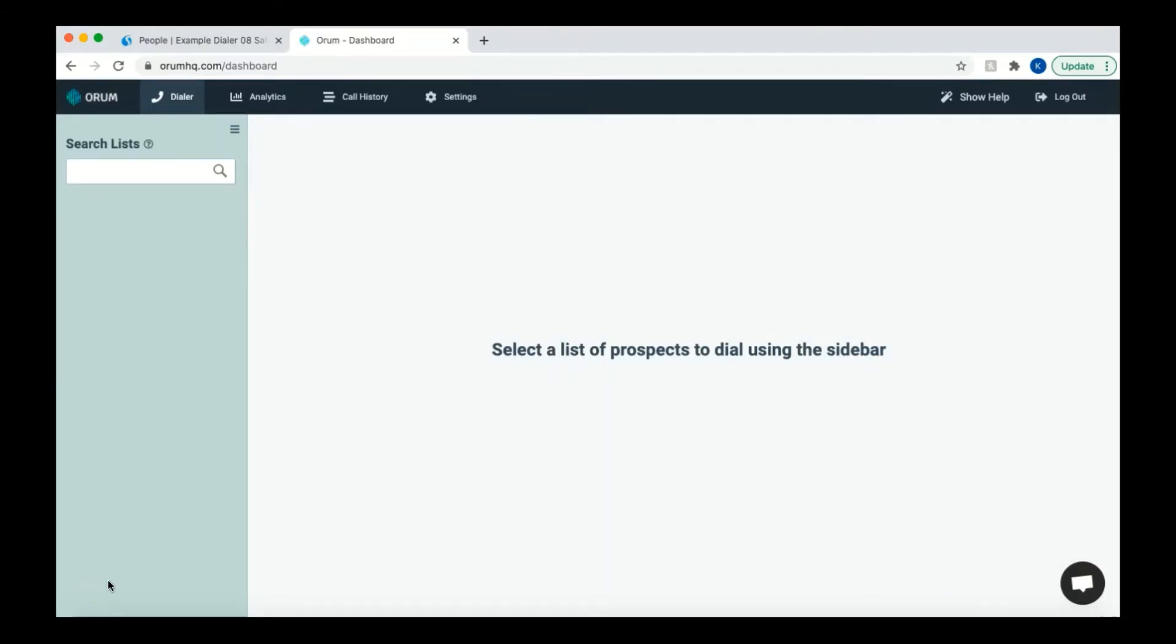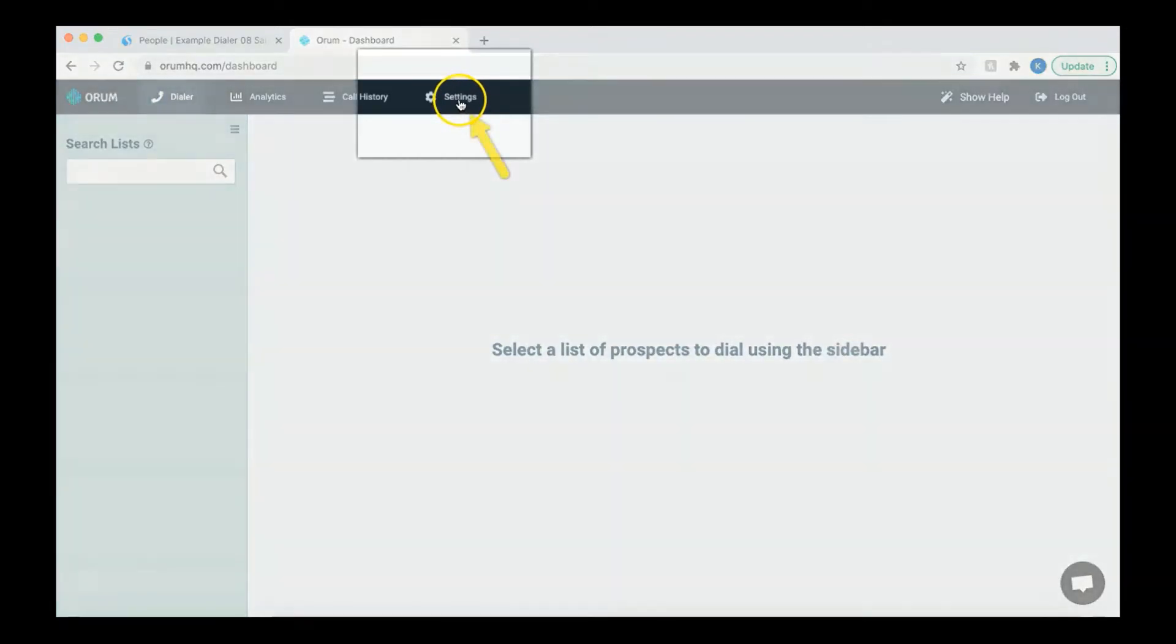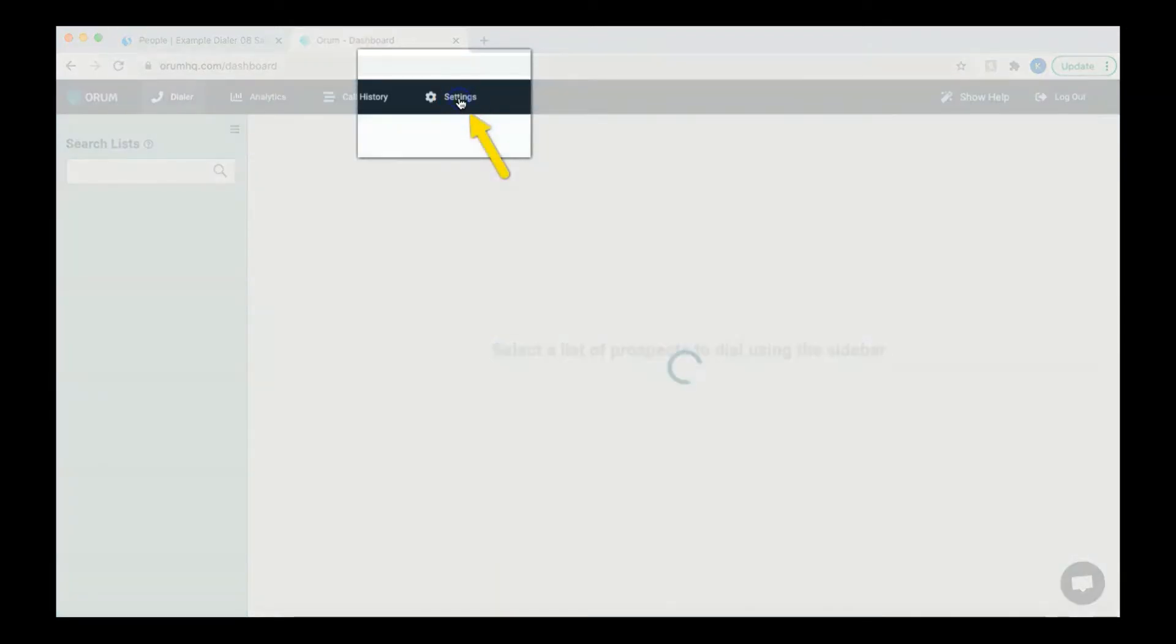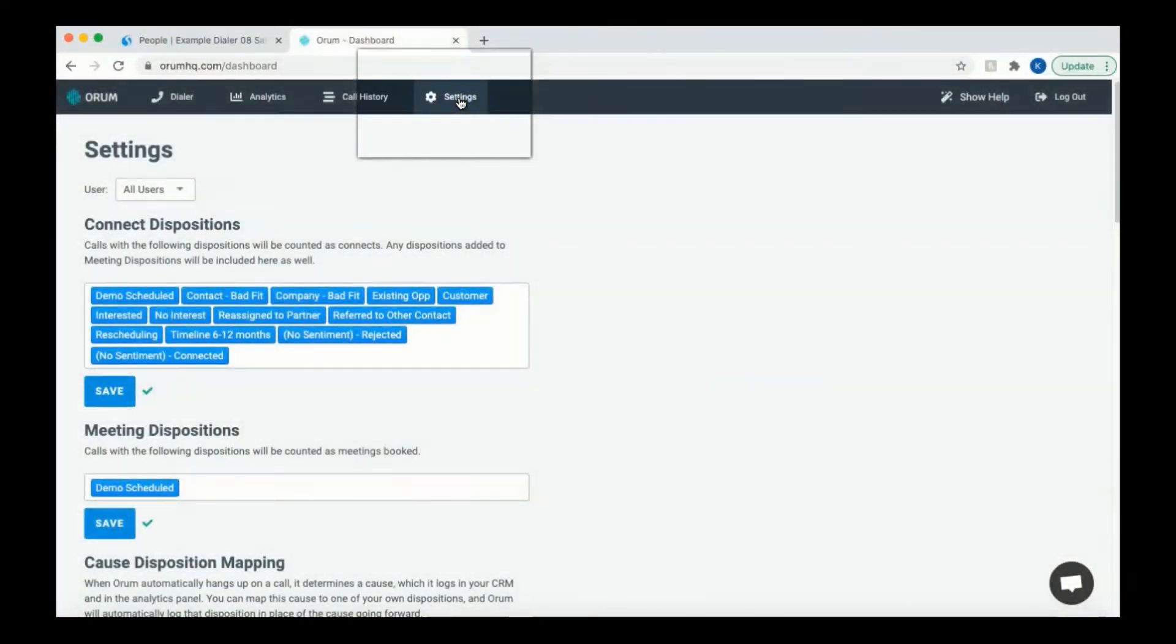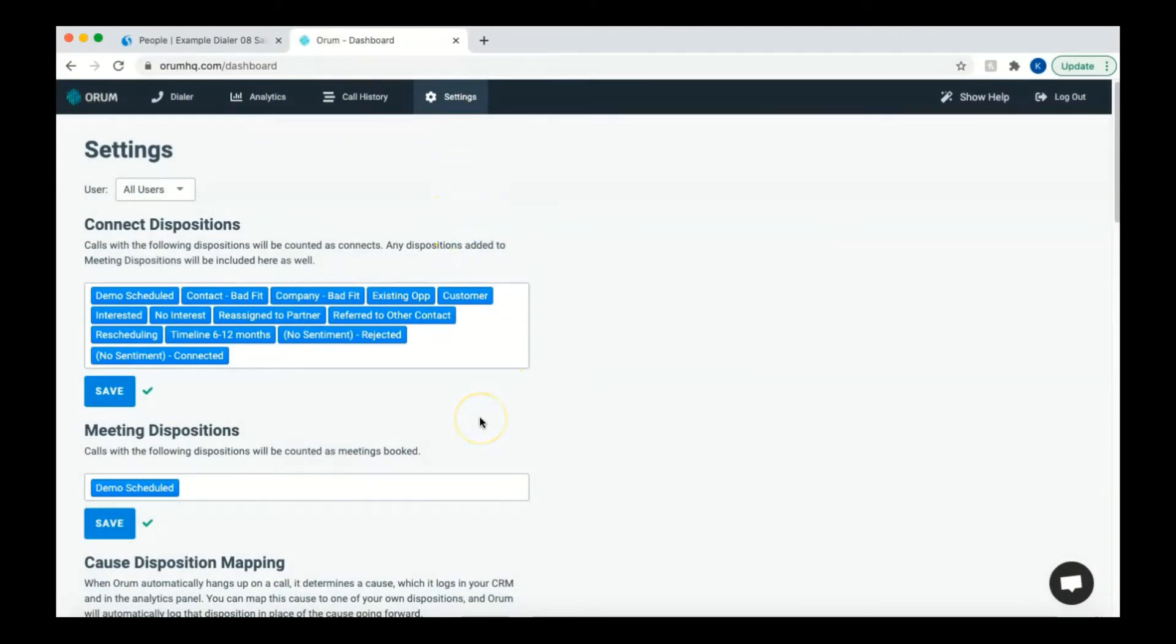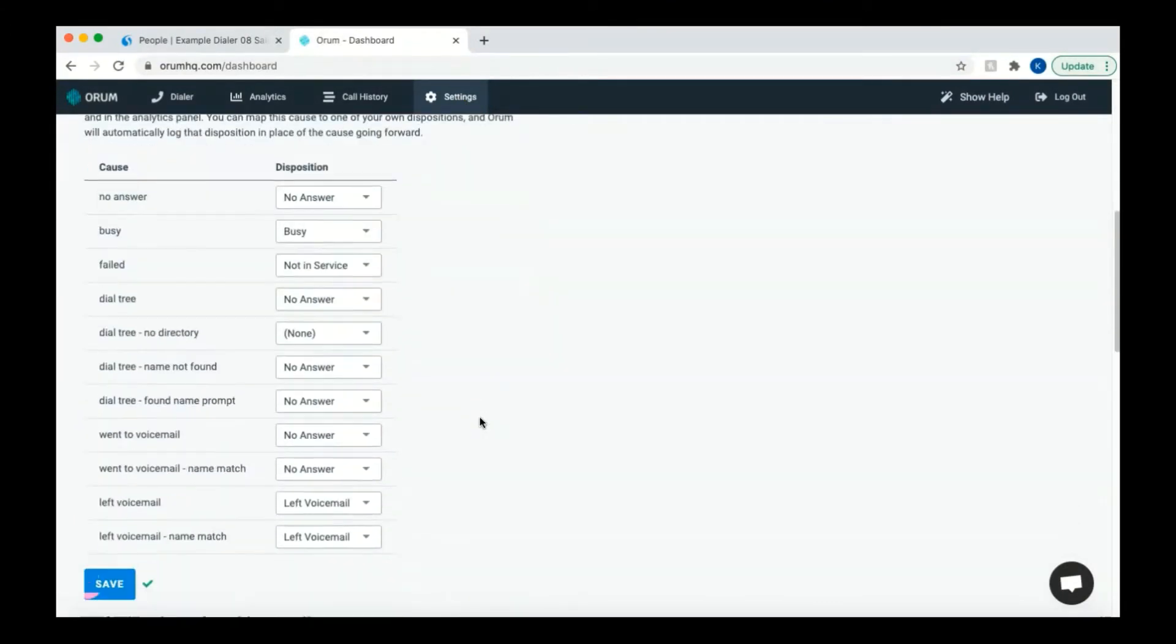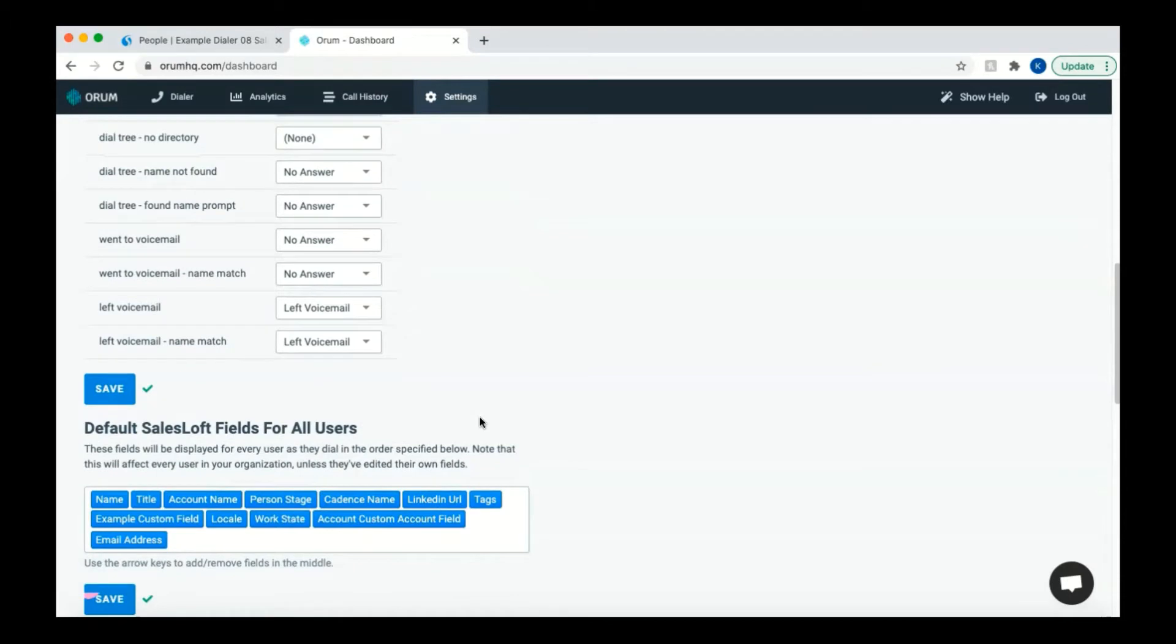Now that you're logged in, there are a few initial steps that must be completed before you can start dialing. For SalesLoft users, you can modify your call dispositions, which are how you want to tag the outcome of your calls, by navigating to the top of the Orem browser and clicking on the settings tab. You'll see the screen shown here. You can see a selection for connect dispositions, meeting dispositions, and the default SalesLoft fields for all users.